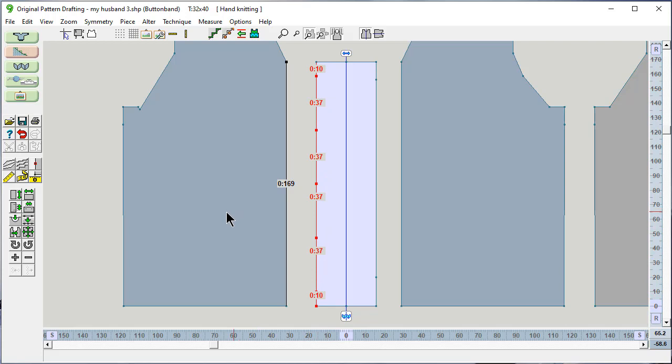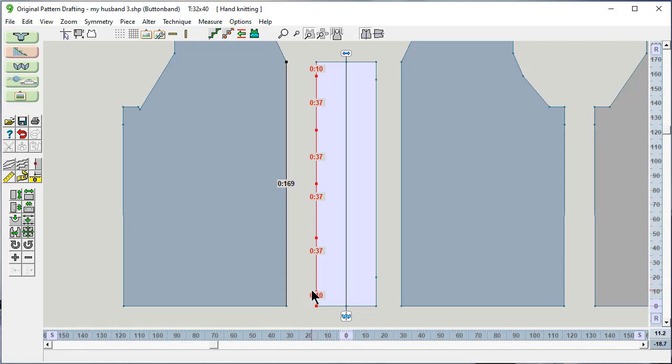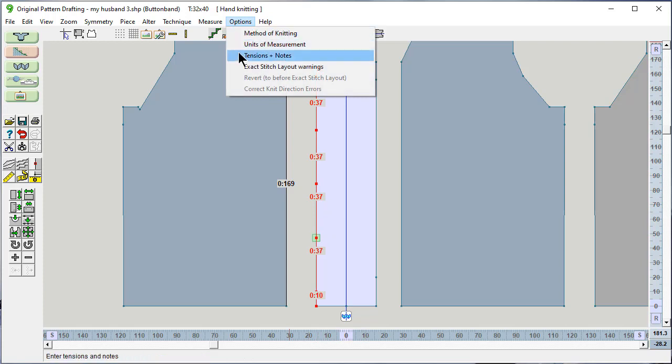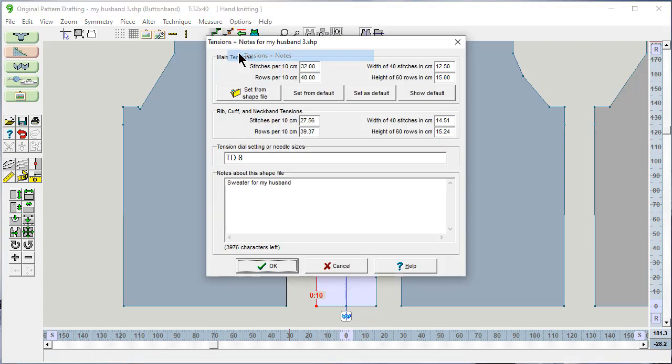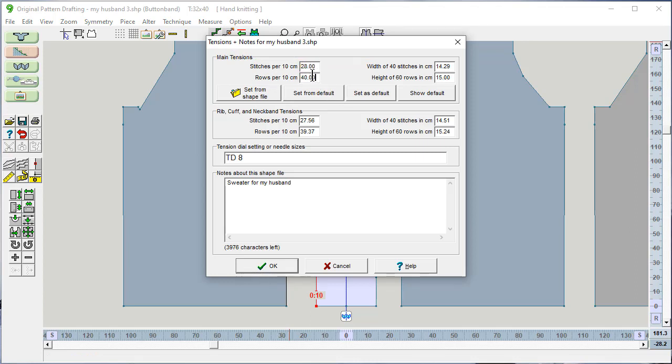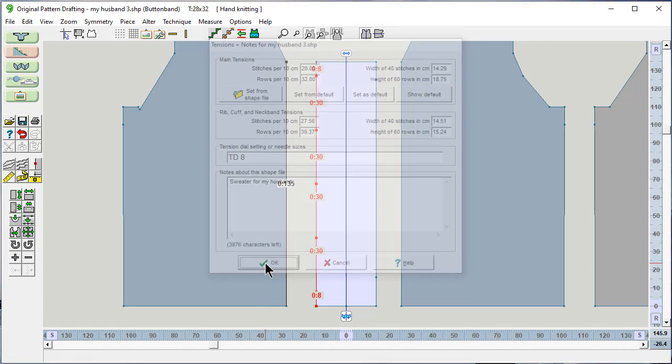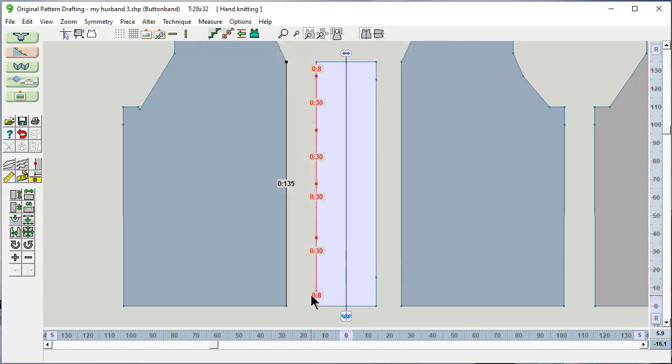DesignKnit has already calculated out for me exact placement. I'm going to knit 10 rows, and there's my buttonhole. I'm going to knit another 37 rows and do another button. Another 37, etc. And if my option tensions change for my next garment to 28 and 32, DesignKnit will automatically recalculate all the math for you. How easy is that?